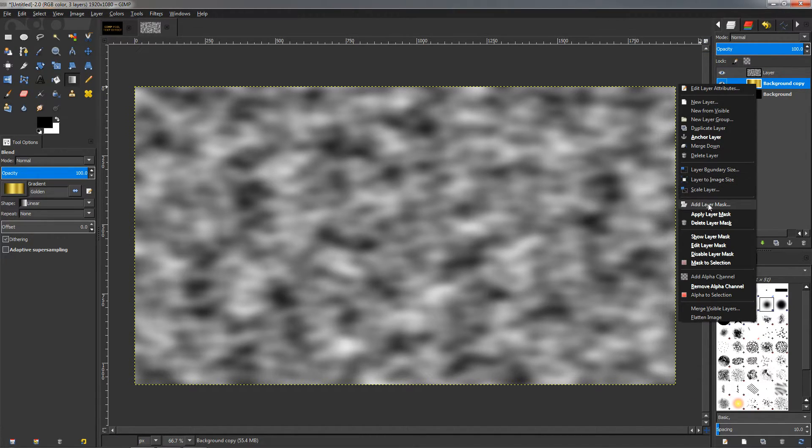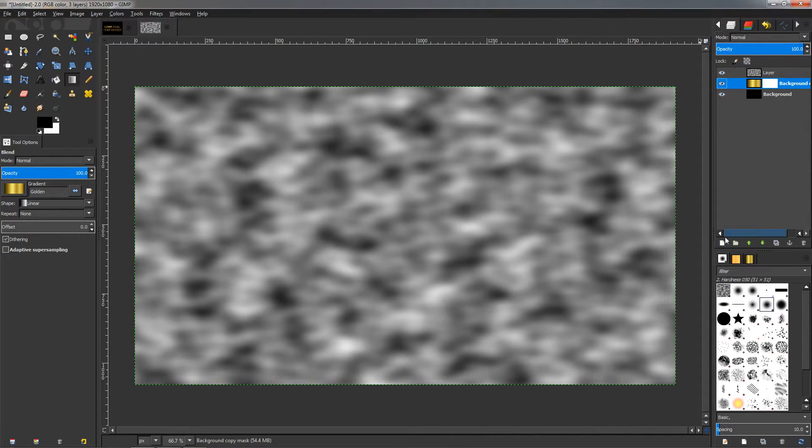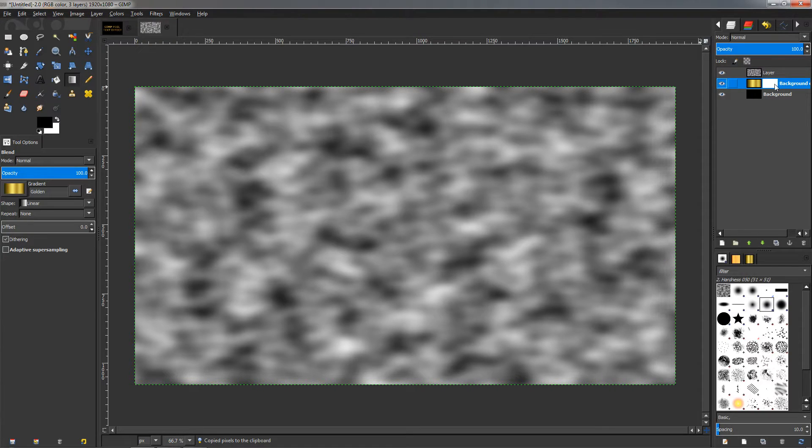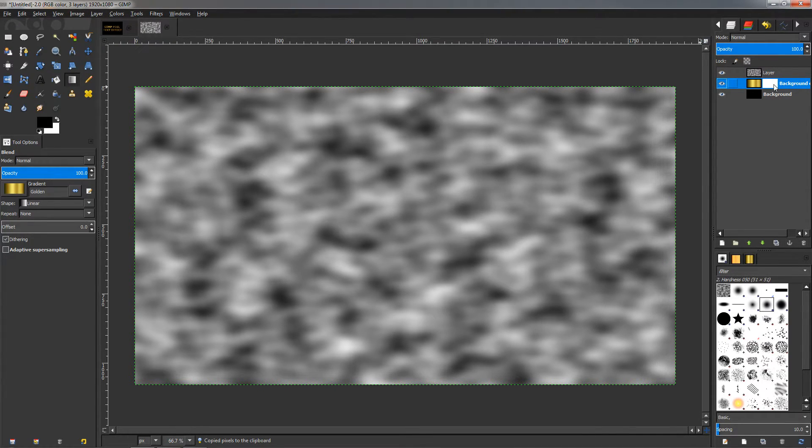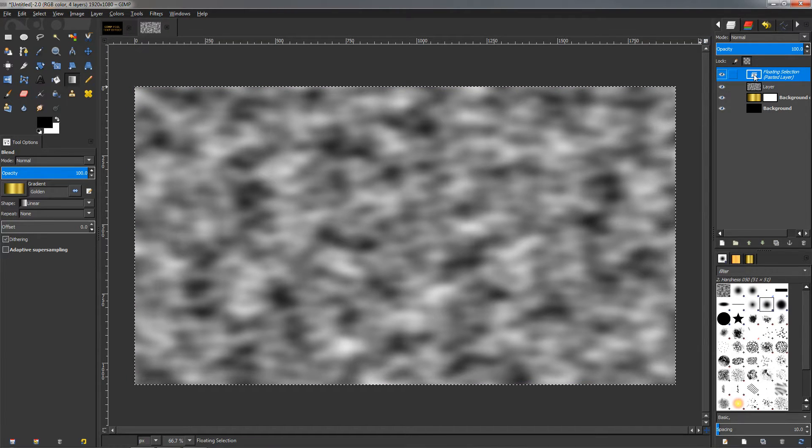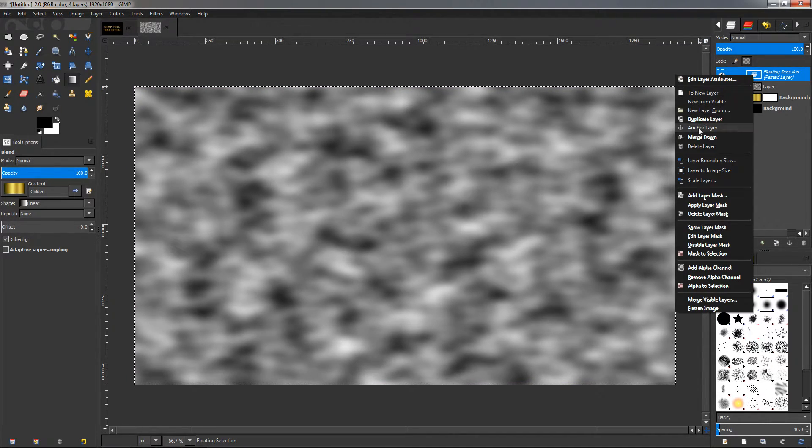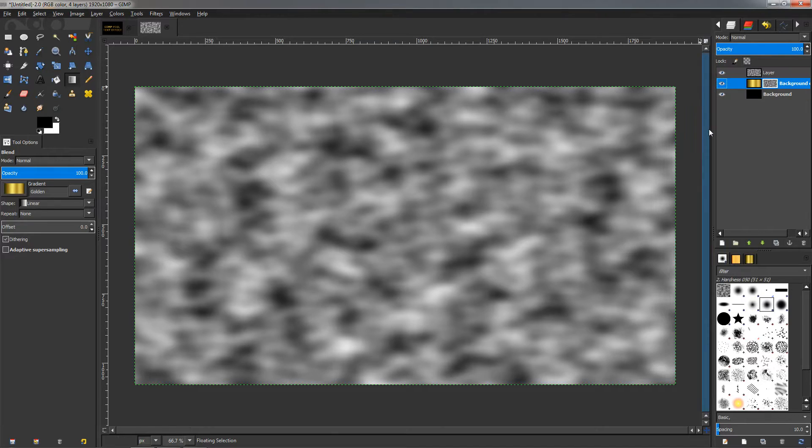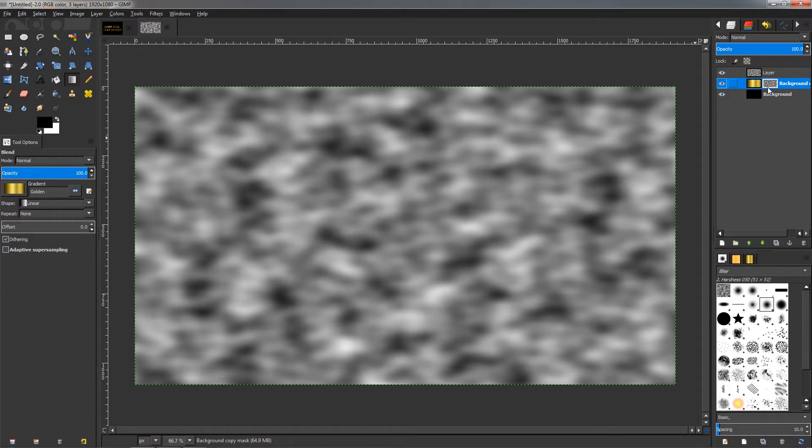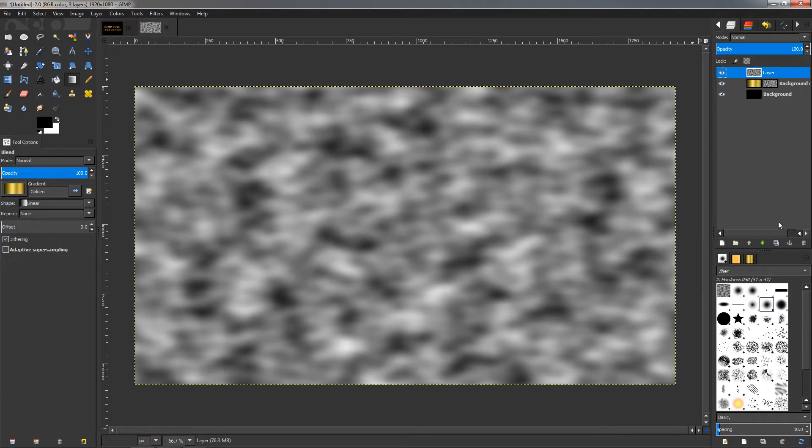Then we go back to the middle layer with the golden gradient, right-click on that, and add a layer mask. Click on this option, then just use the defaults, click Add. Then go back to the top layer, Ctrl+C to copy it. Then make sure you click on the layer mask, not on the layer itself but on the layer mask, and press Ctrl+V. Then go ahead and right-click on this layer and choose the anchor layer option. This, as you can see, anchored the noise layer here.